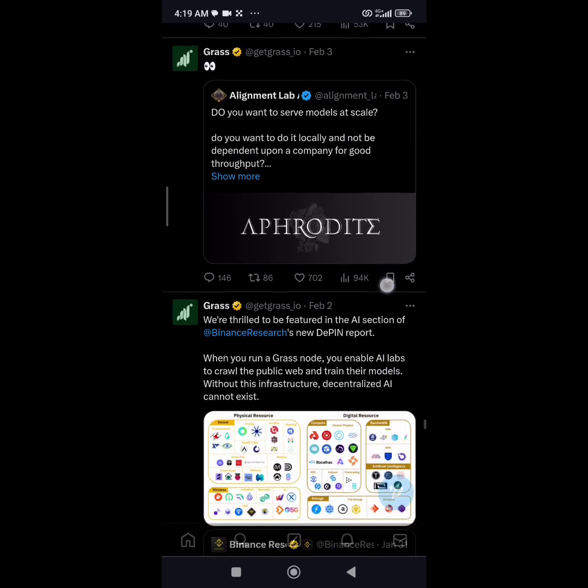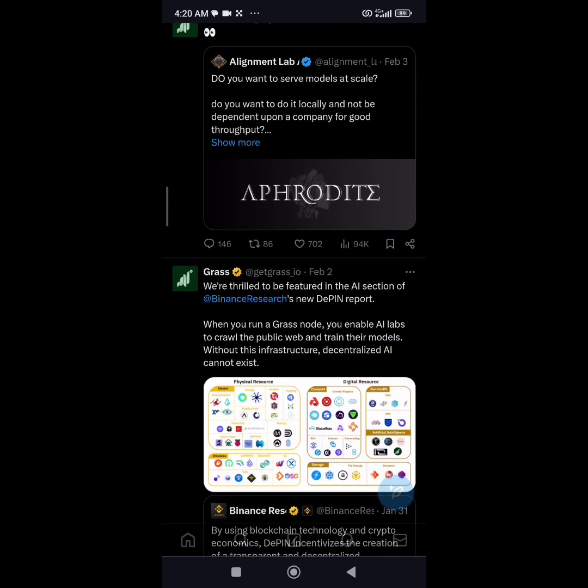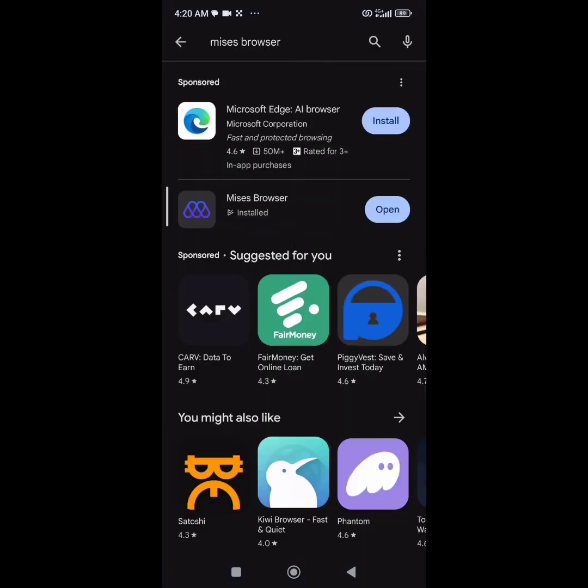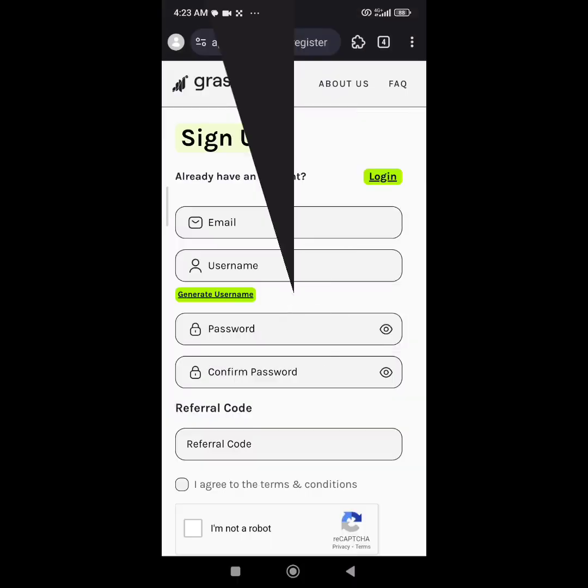The first thing you need to do is make sure you have this browser called Kiwi browser. I just downloaded it on my new phone. I've been using Grass on my old phone, so I decided to use it on this new phone because you can set up your account on any device that has extensions. I've been broadcasting about this browser and the need for you to have it as an airdrop hunter.